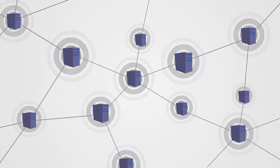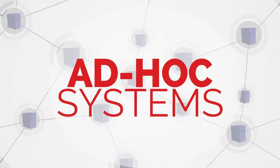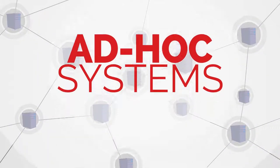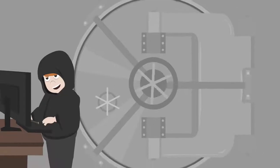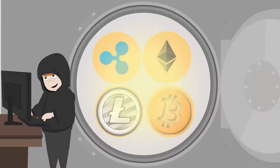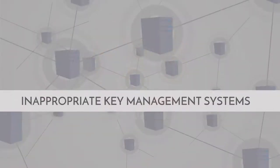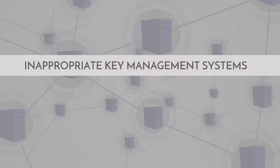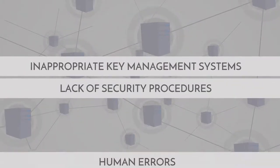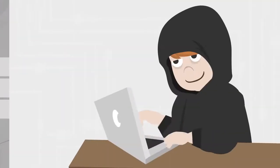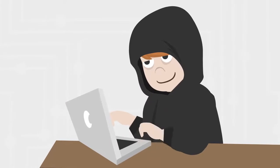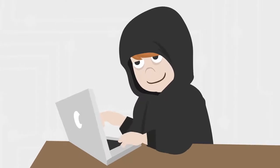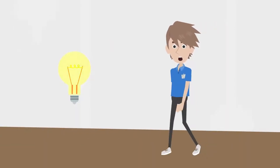Current technologies are based largely on ad hoc systems that do not fully protect stakeholders, resulting in frequent high-profile attacks on coin repositories. Inappropriate key management systems, lack of security procedures, and human error often result in hackers gaining access to private information. But we've got a plan to fix this situation.